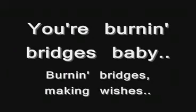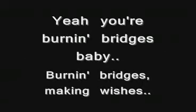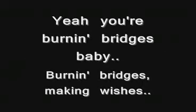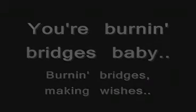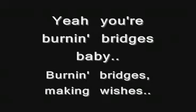You're burning bridges, baby, you're burning bridges, making wishes. Yeah, you're burning bridges, baby, you're burning bridges, making wishes.